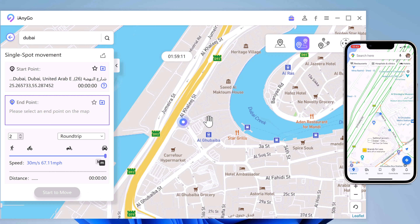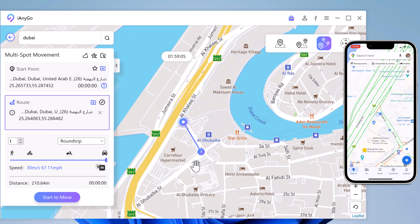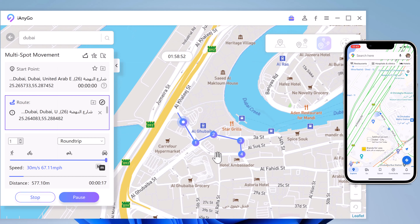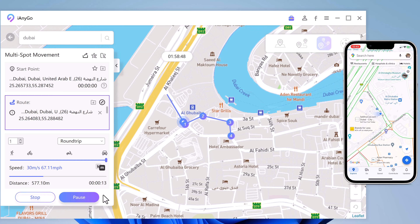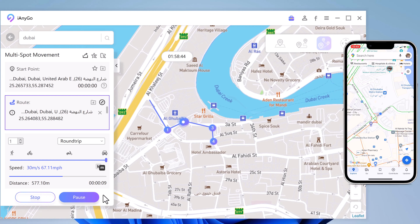With Multi Spot Movement, you can customize a route and let the GPS location move along multiple points. You can click on the map to select different locations, and these spots will make a route in the order you choose. You can then set up speed as well as the number of round trips. Click Start to Move to simulate the GPS movement. Your location will then move along the route you specified at your desired speed.